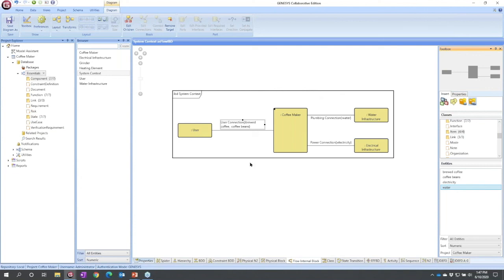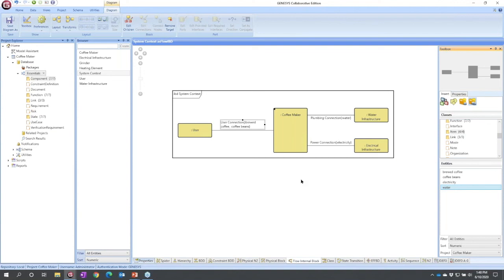One more thing. Double clicking is a shortcut for opening a property sheet. If you're on a diagram and you hold down the control key, control double click is a shortcut for opening the same type of diagram on the entity that you're double clicking.